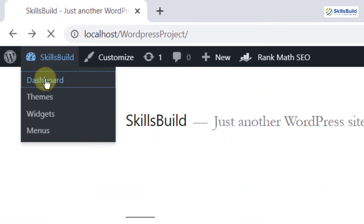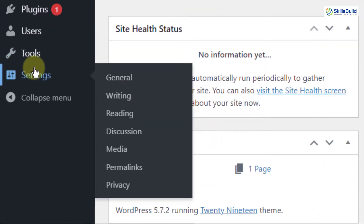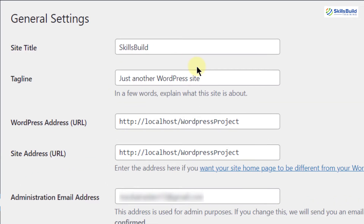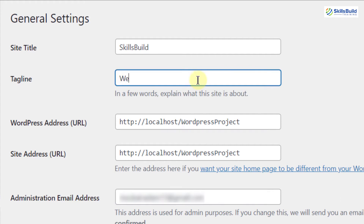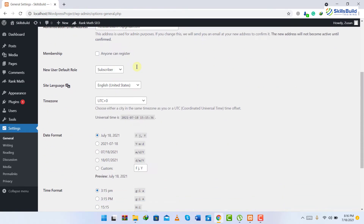Go to your dashboard, then go to Settings. As you can see, we have different options here — I'll go to the General one. Here you can see this is the title of my website, which is Skills Build, and this is the tagline. You can change the site title and have a different tagline. I'm okay with my site title, so I'm not going to change it. For the tagline, I'll write 'We provide quality.' So this is how you can set your title and tagline.